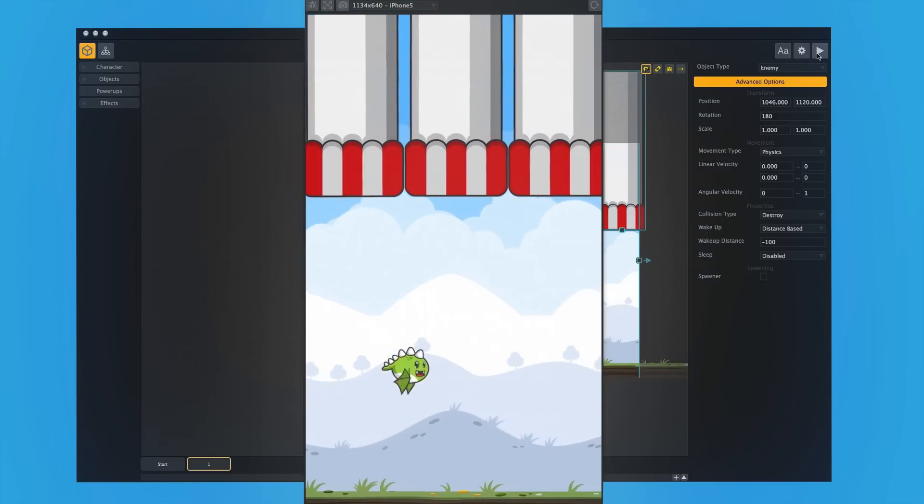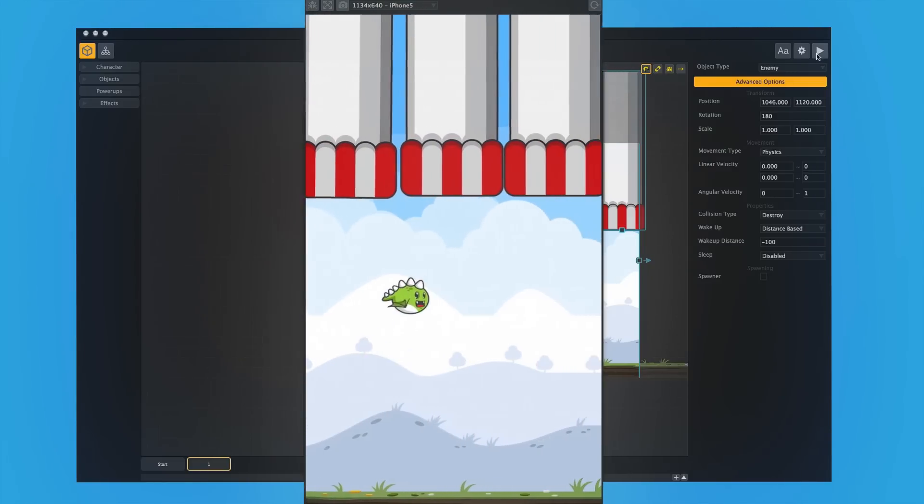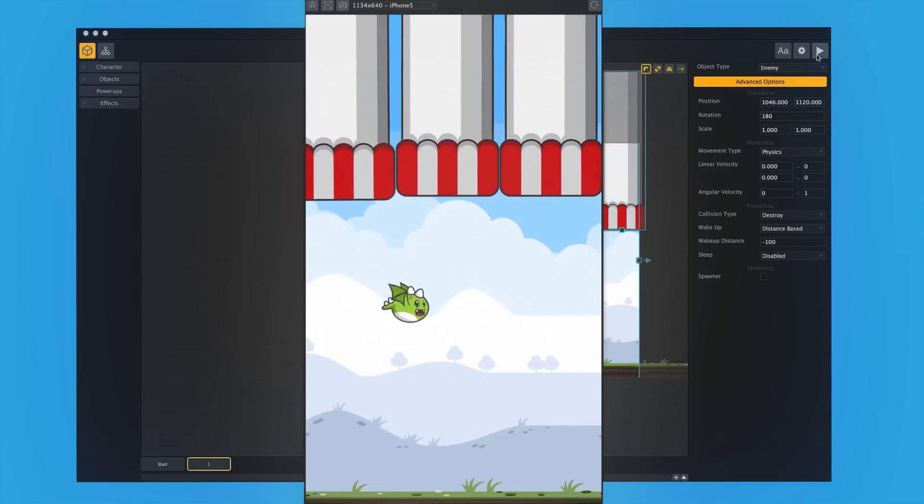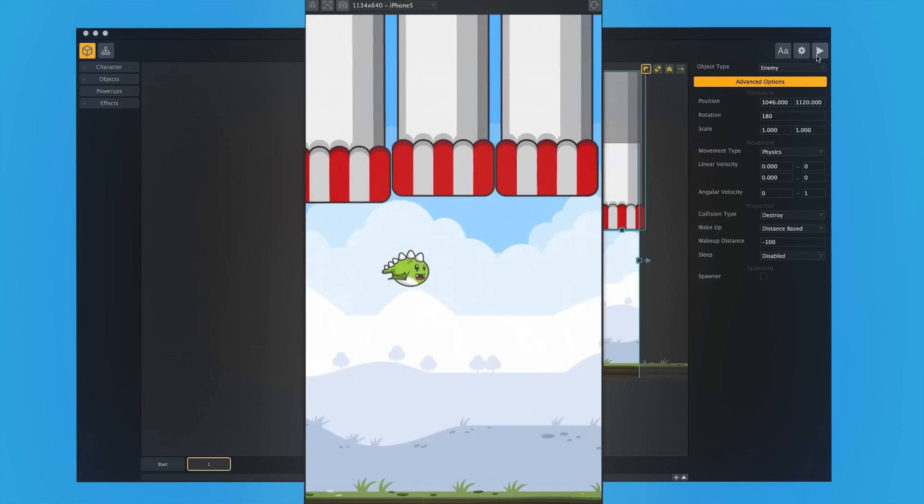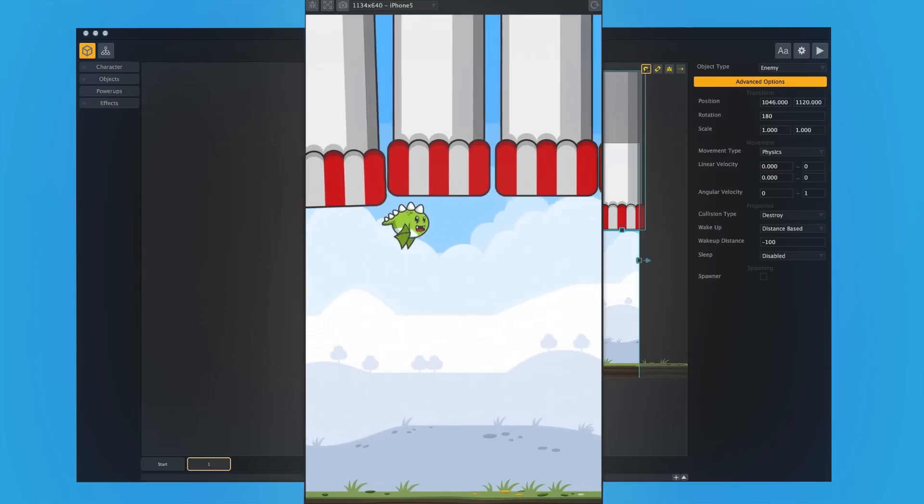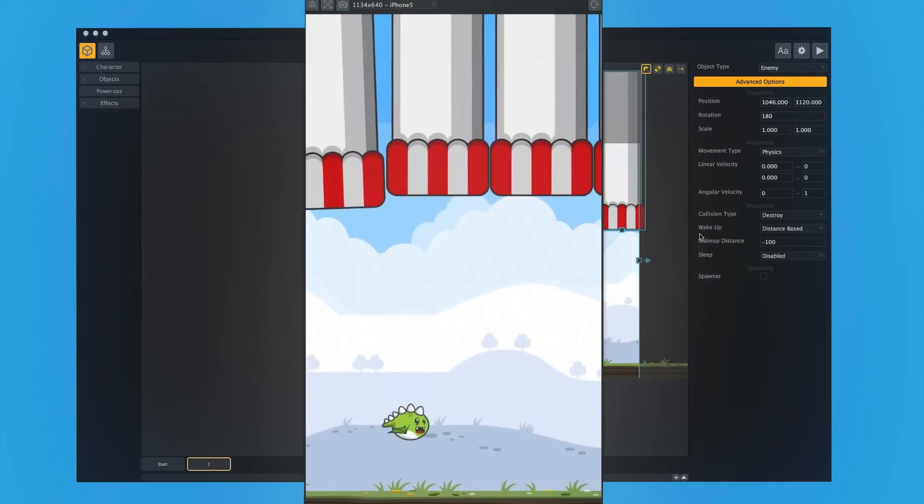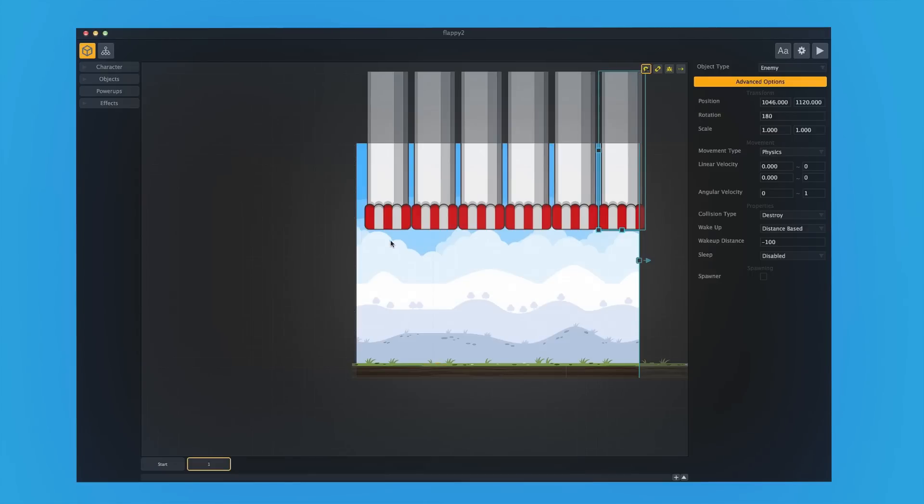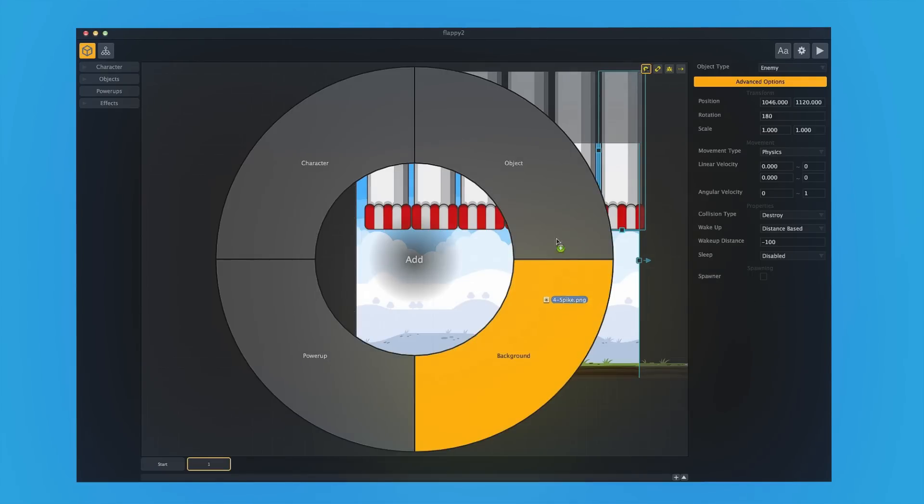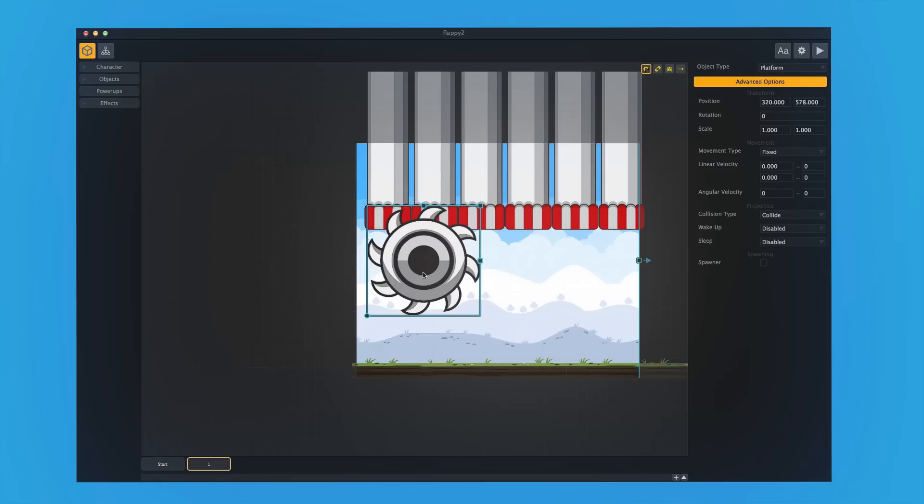All right, so now the game has changed completely, and it's all about making sure we don't get hit by these items falling. But it's too easy, so we need to add in some more things to make it a little bit more difficult.